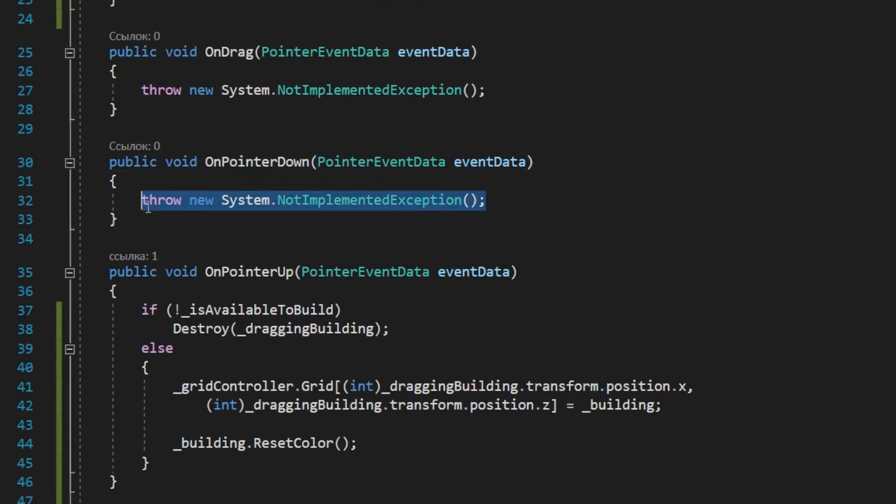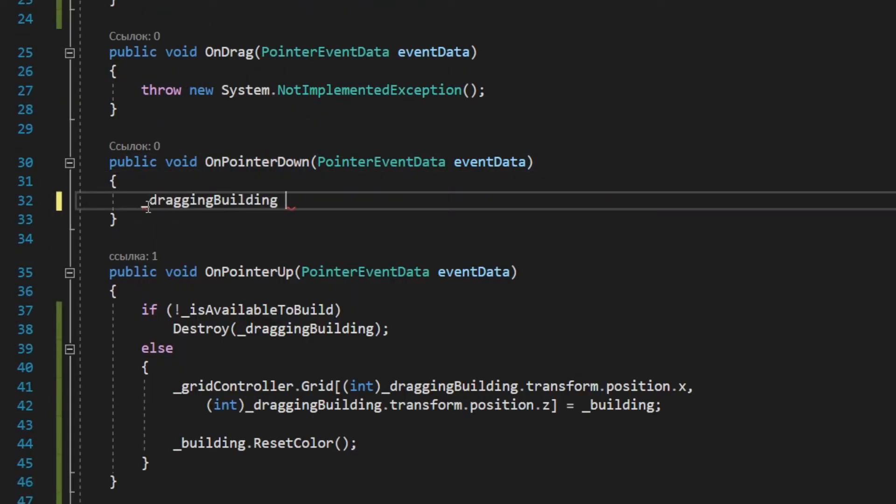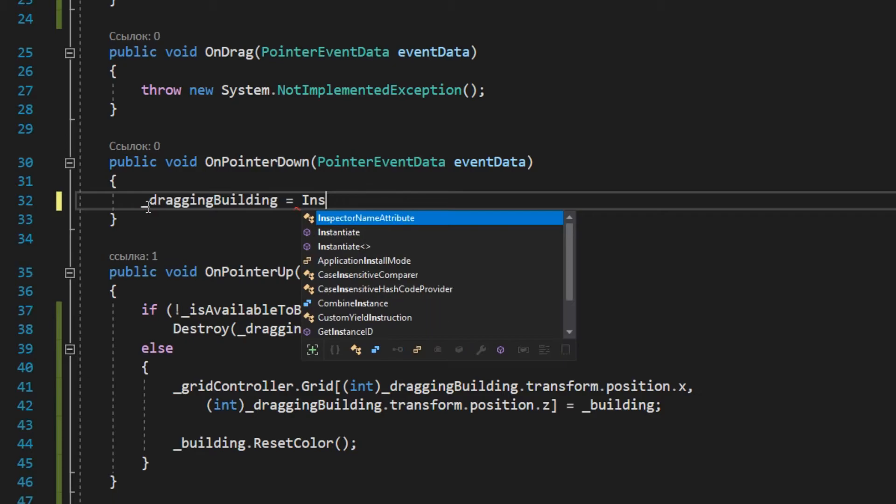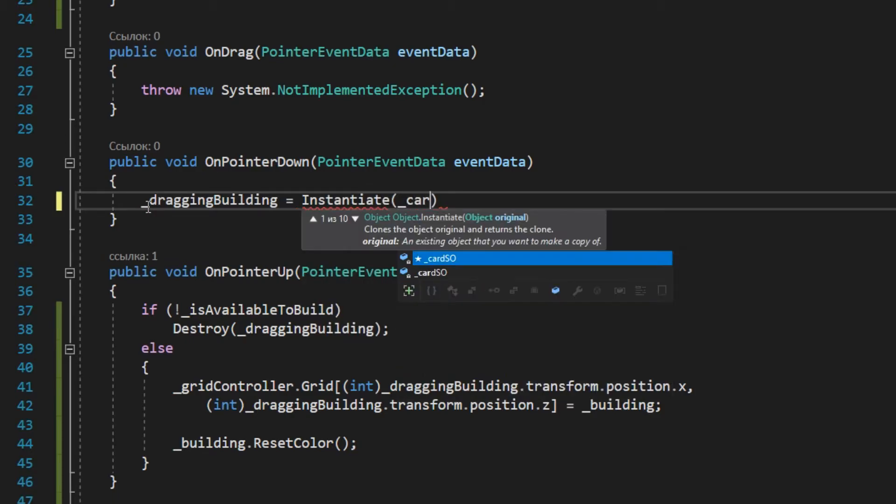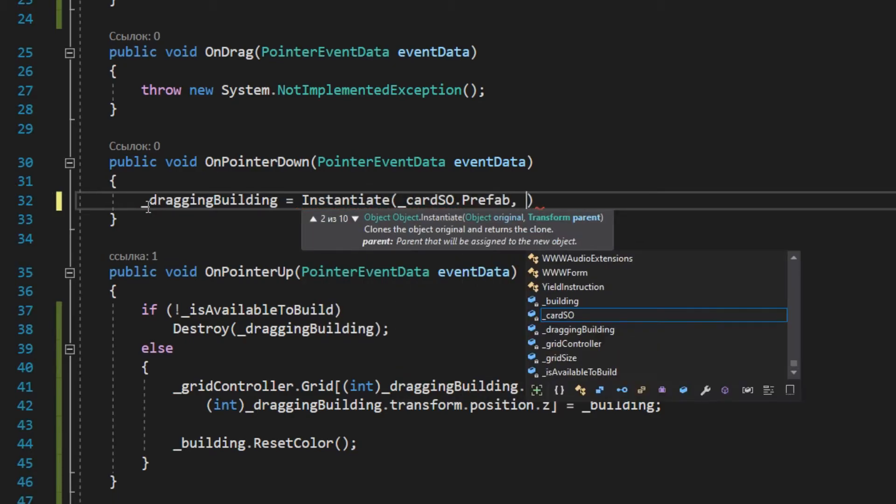Okay, now let's go to the onPointerDown method. Create a building workpiece. Then create an invisible plane along which the workpiece will move.